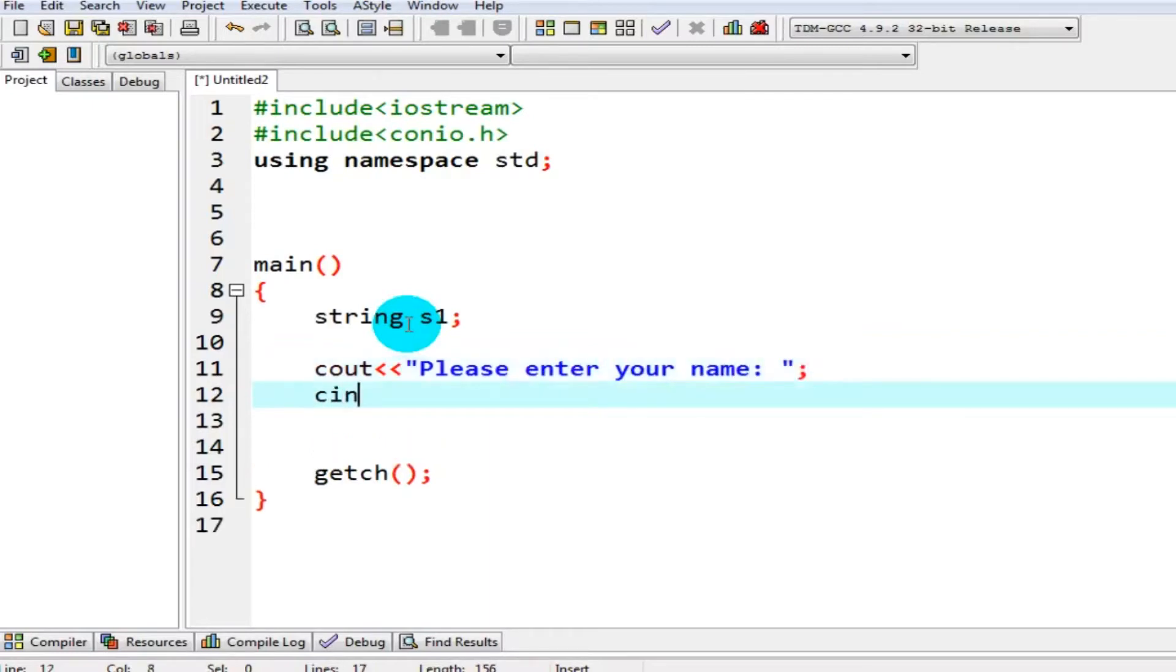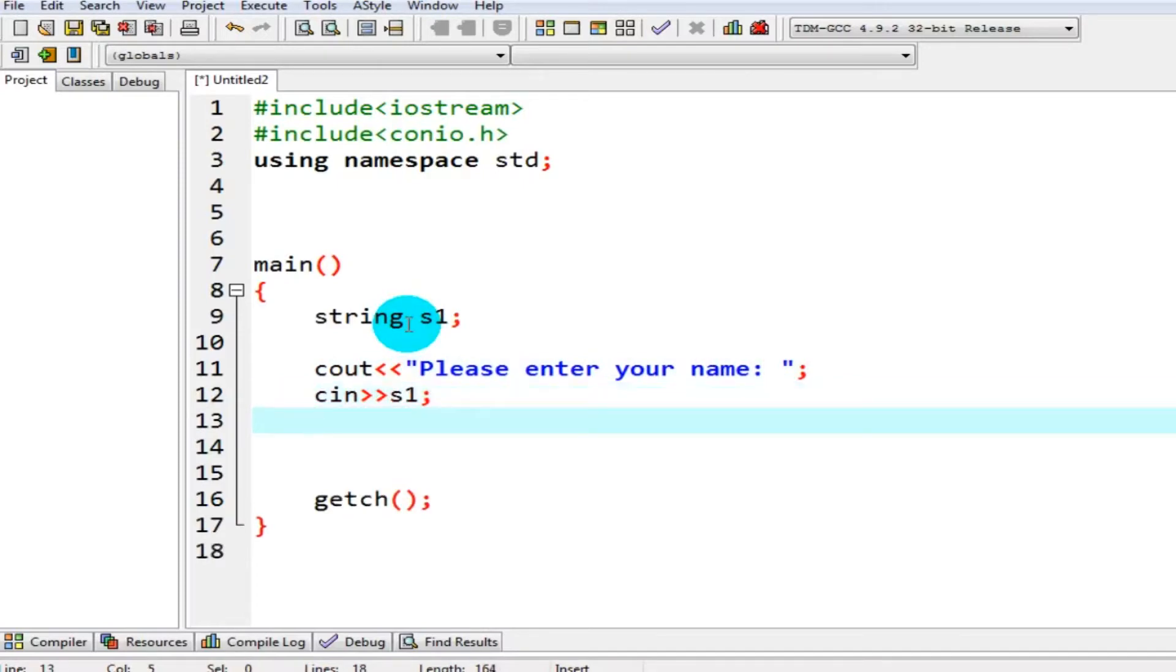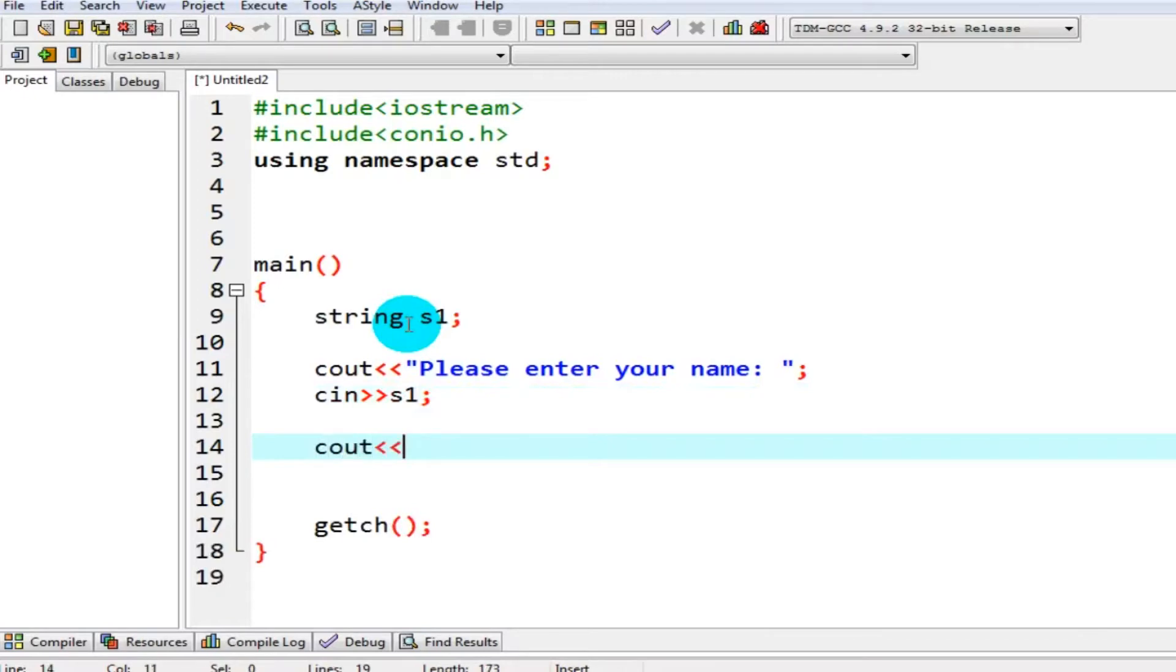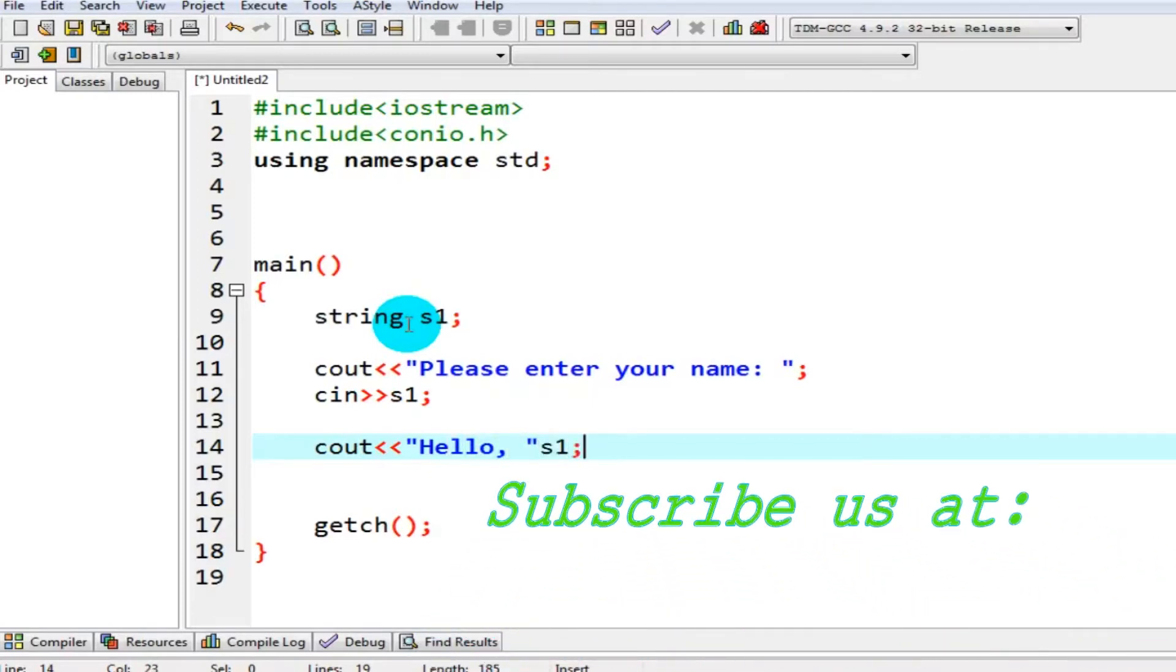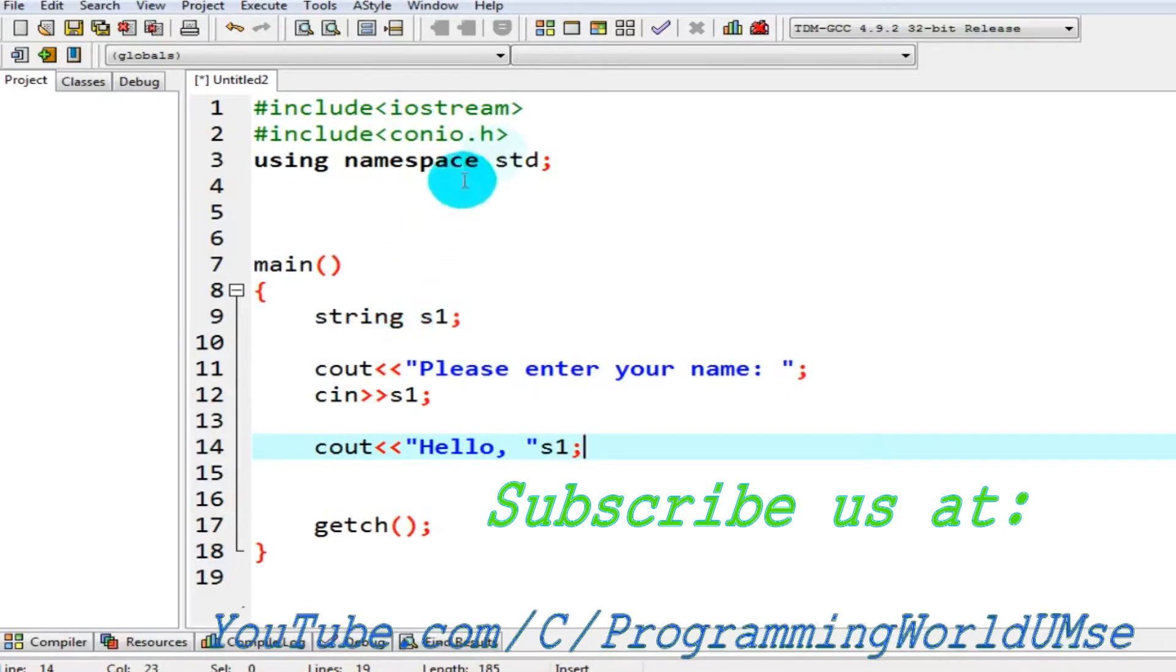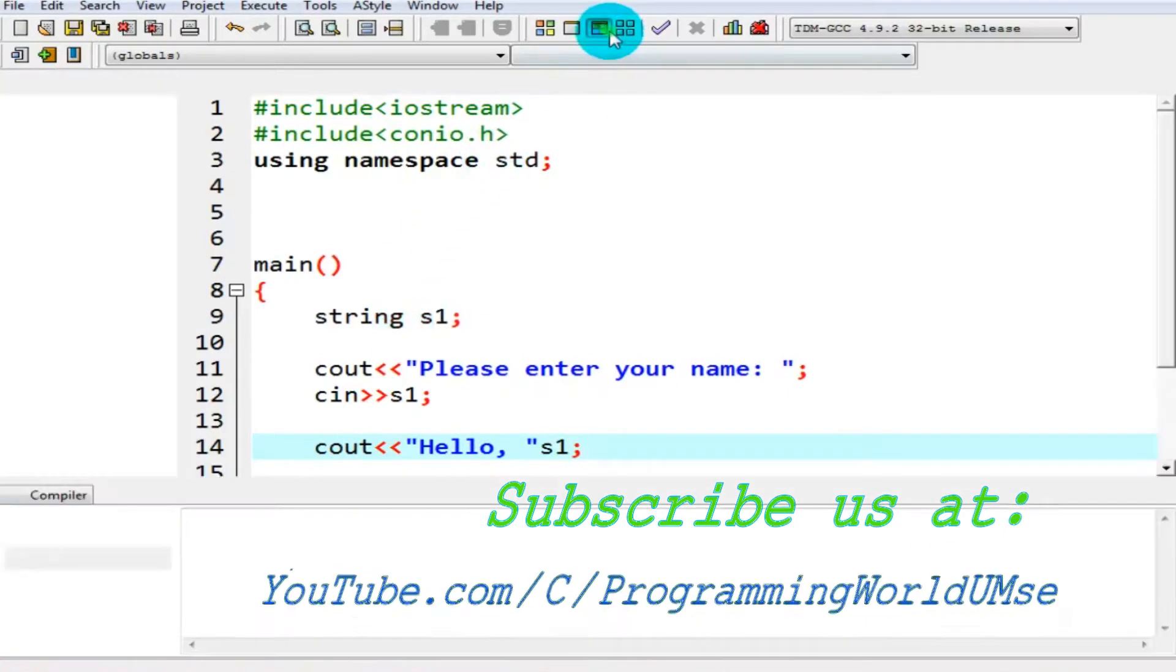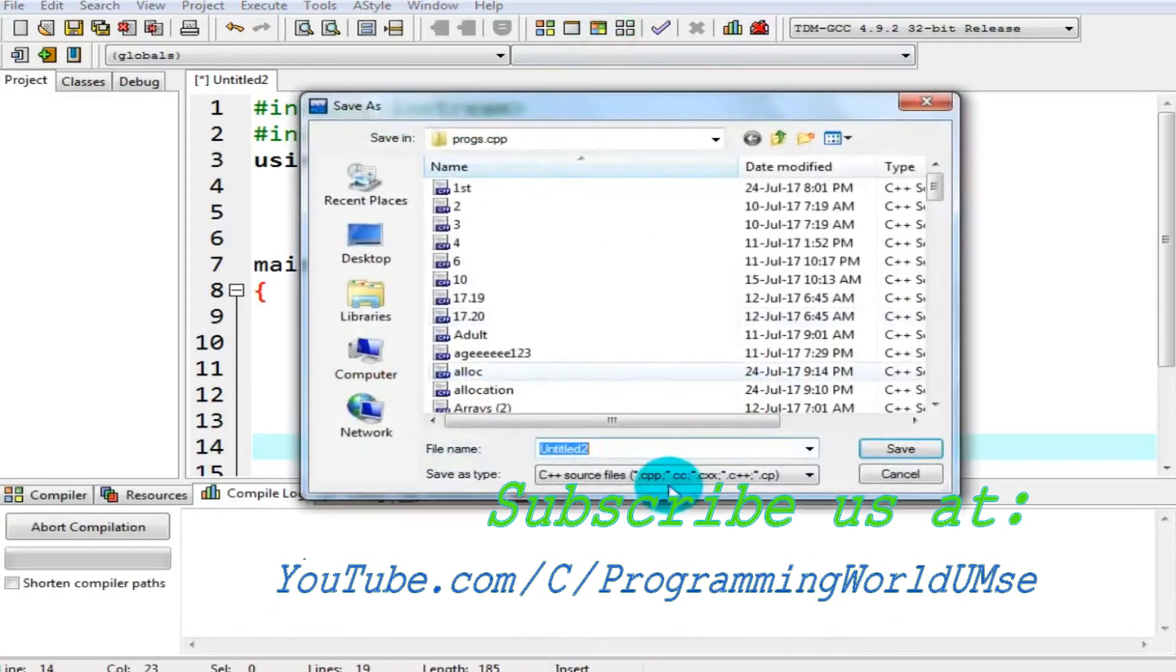And after that, cin s1. s1 will store my name, and then simply in cout, I should say hello name. So let's store it and compile.